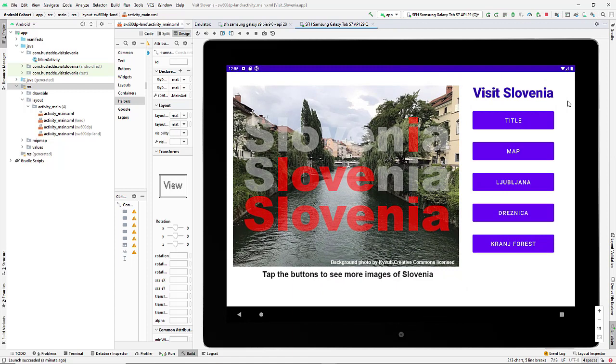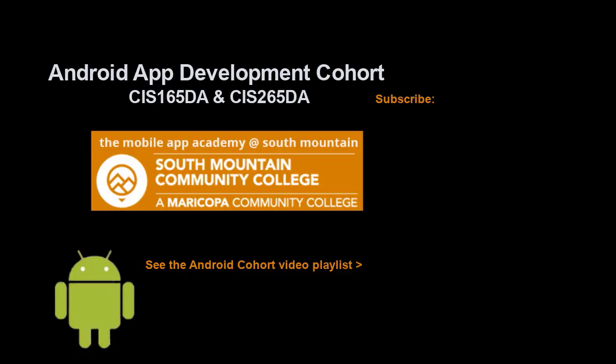So that's how we can add tablet view and do both portrait and landscape for tablet. If you just jumped into this video, you can see all the videos from the Android app development cohort playlist by clicking on the image in the lower right. And if you'd like to be alerted to future videos that I create, you can click my picture up in the top right and subscribe to the channel.